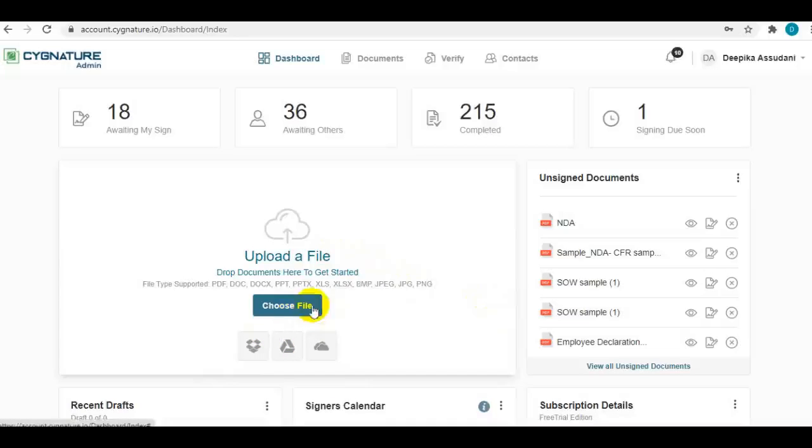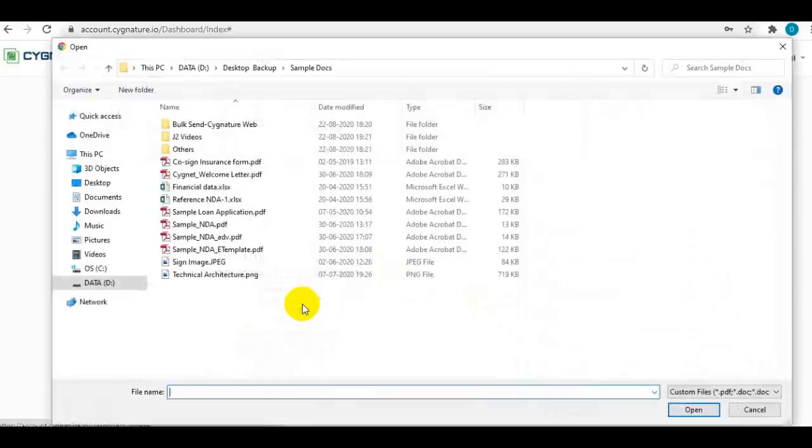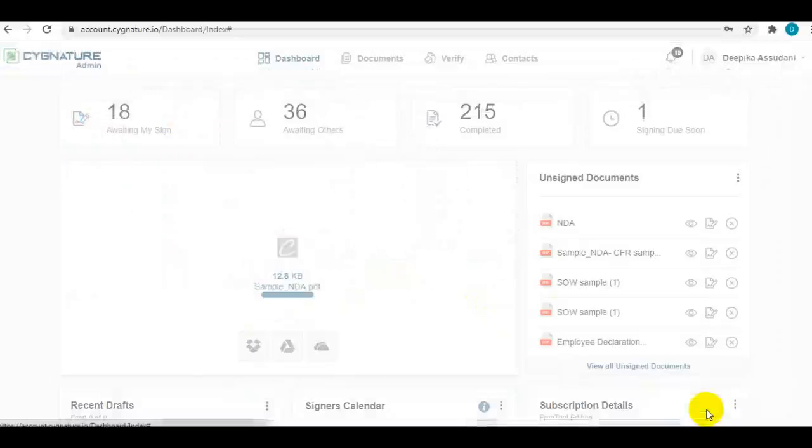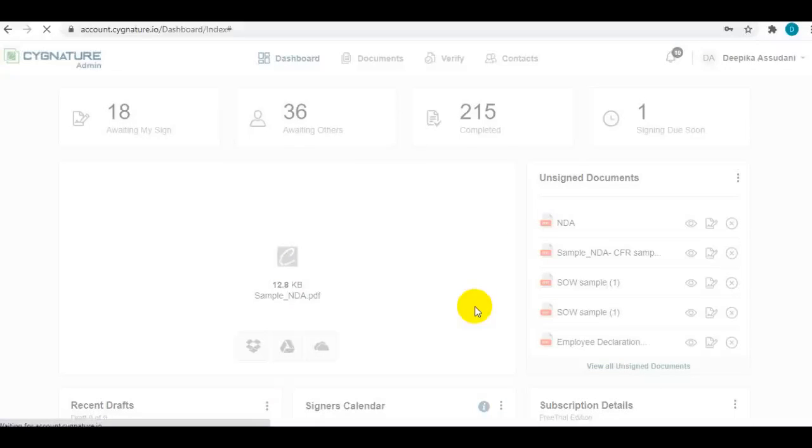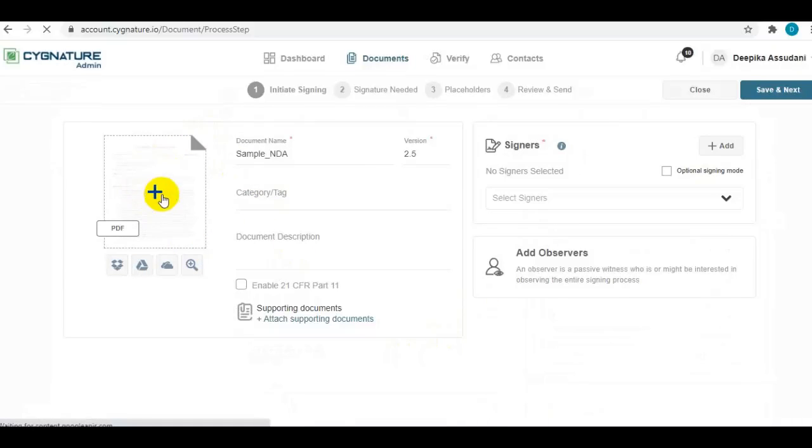To begin the process, I'll quickly upload a document from my file system. I've taken a sample non-disclosure agreement to send out for signing. You can see the document is uploaded here.